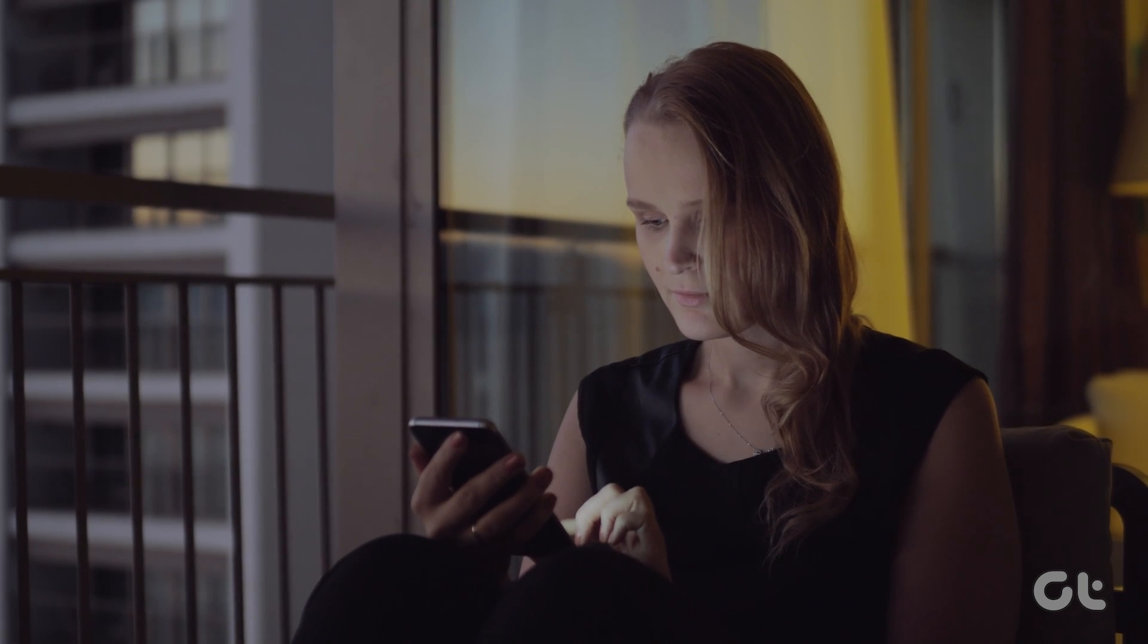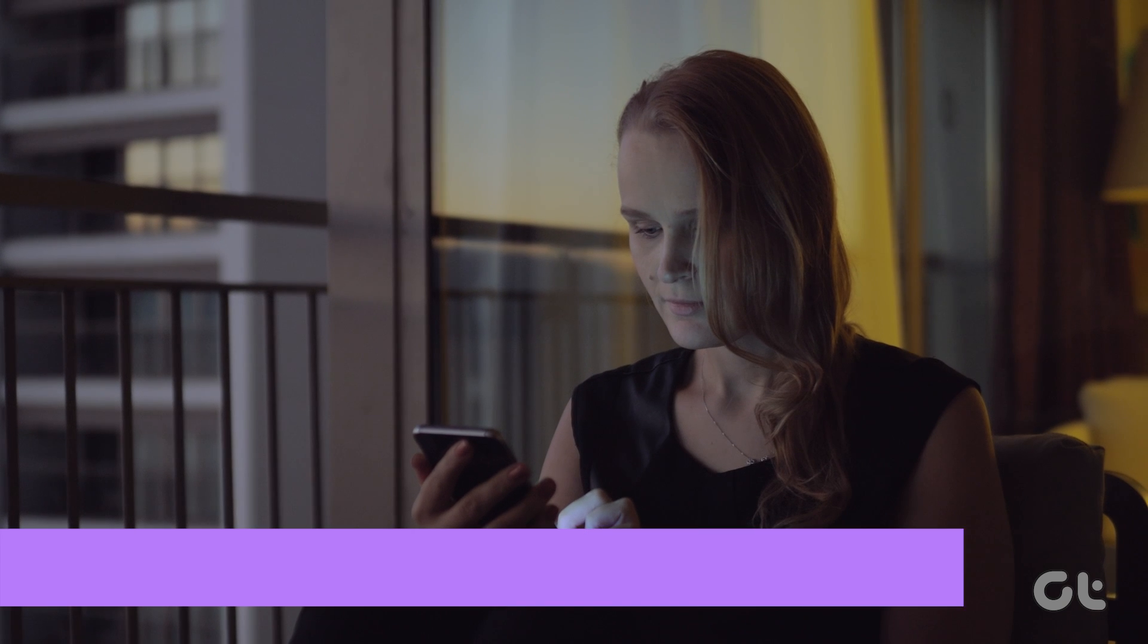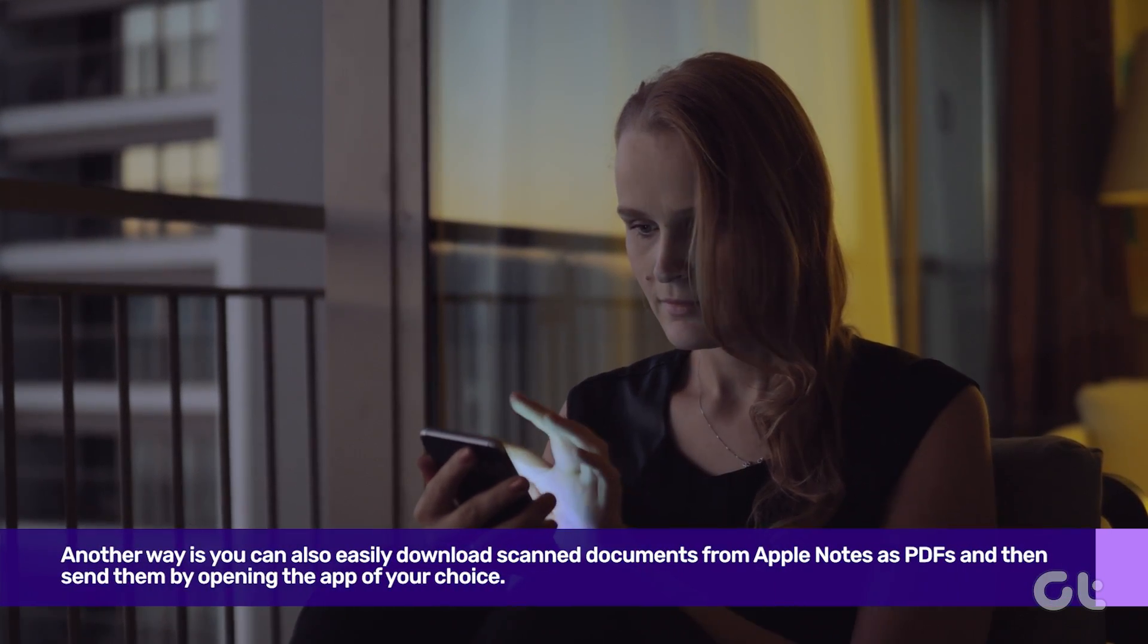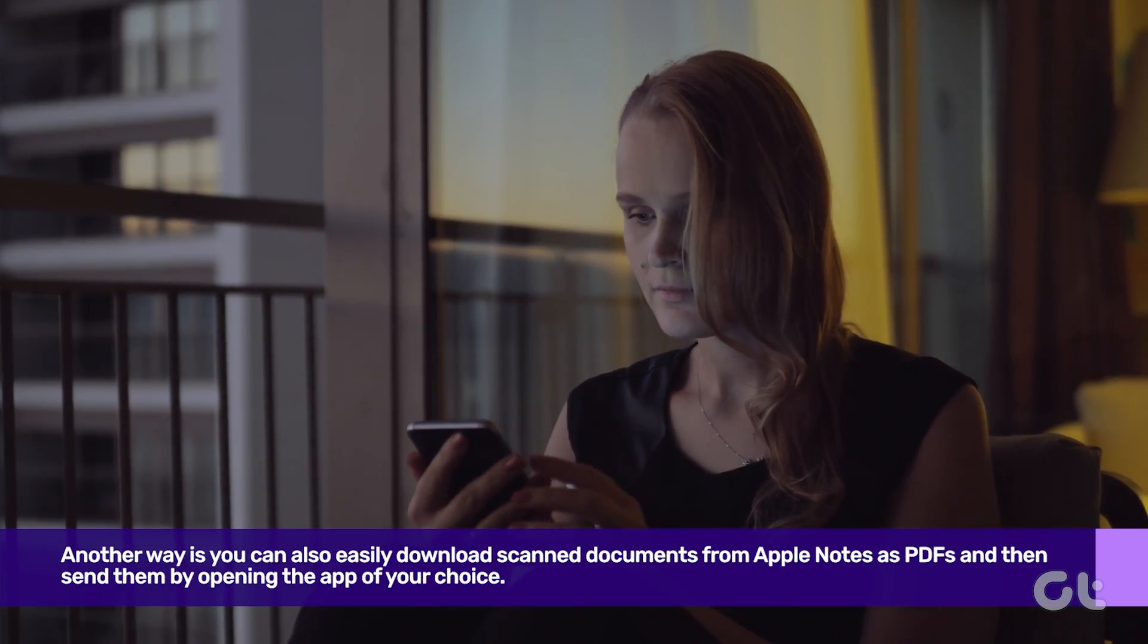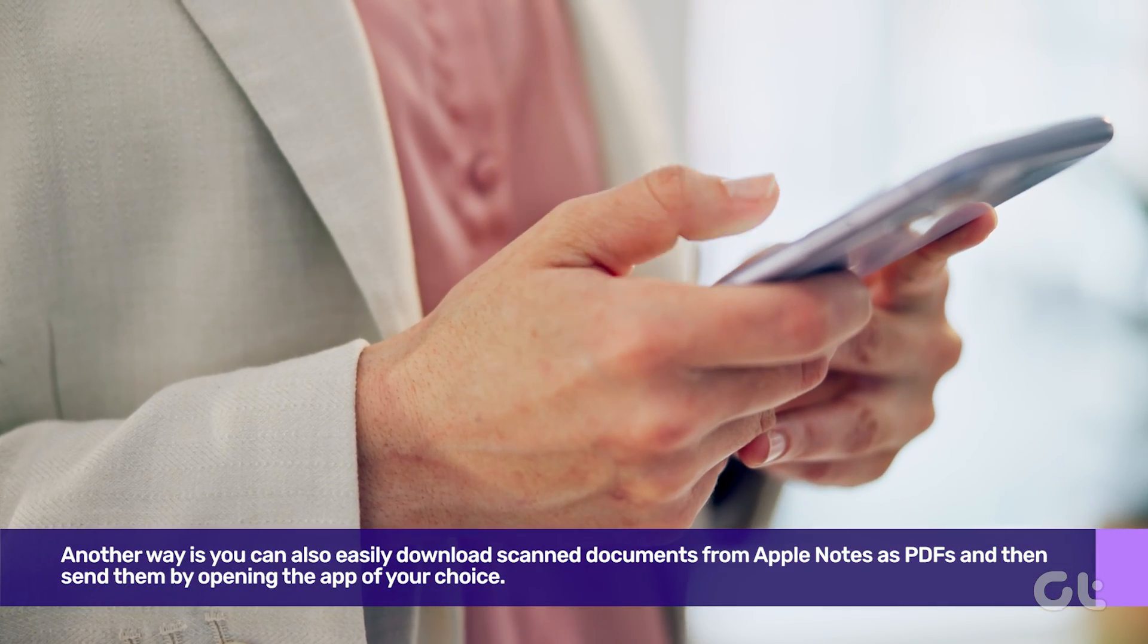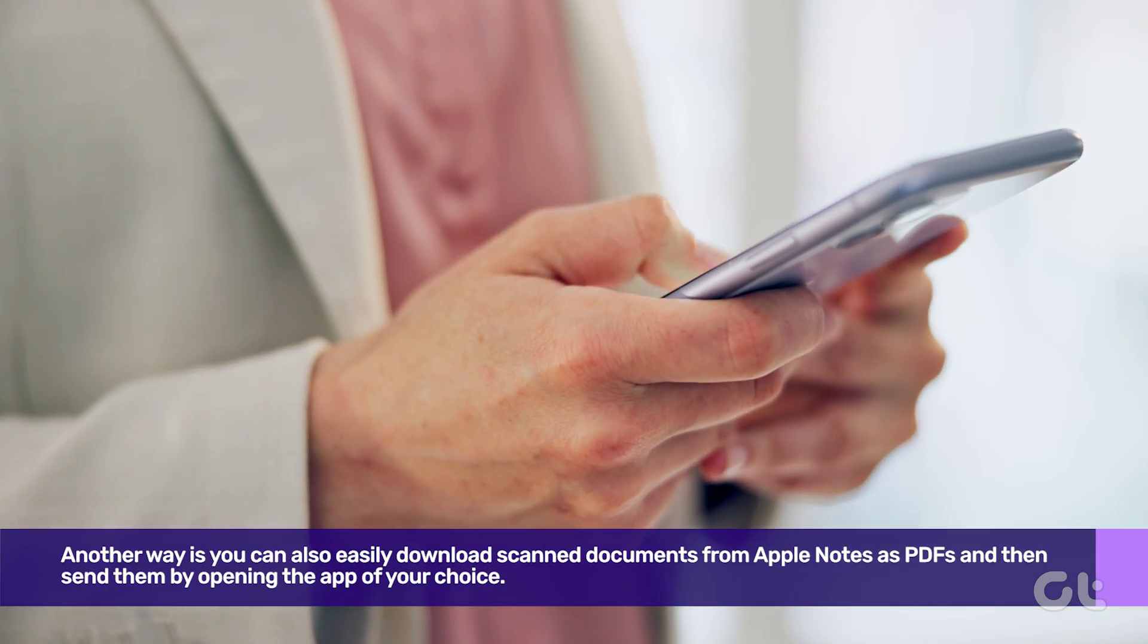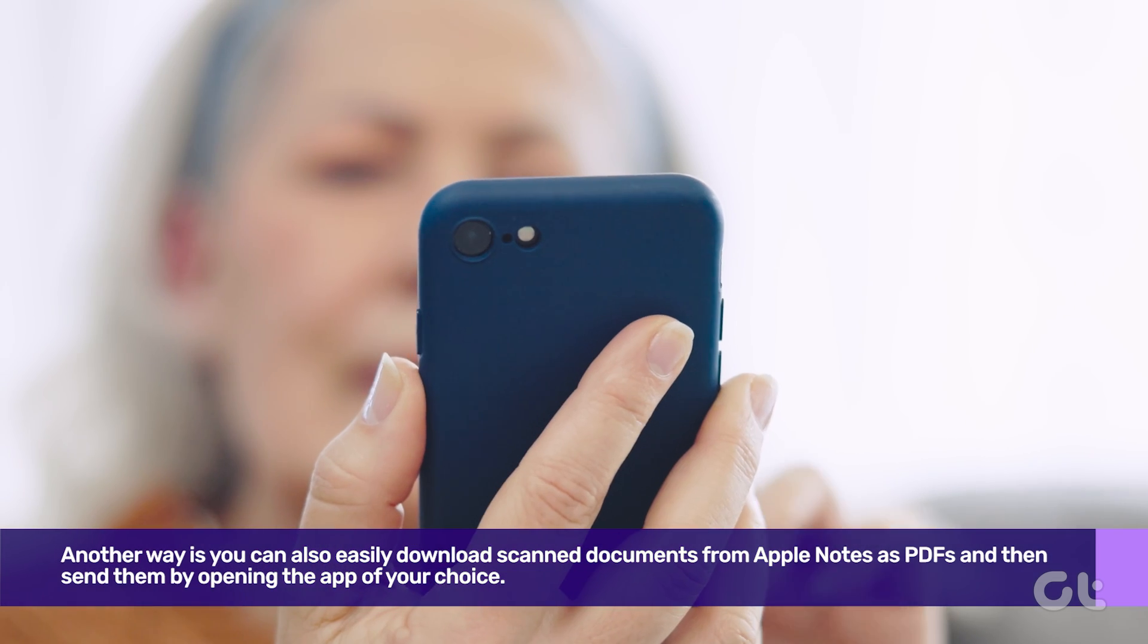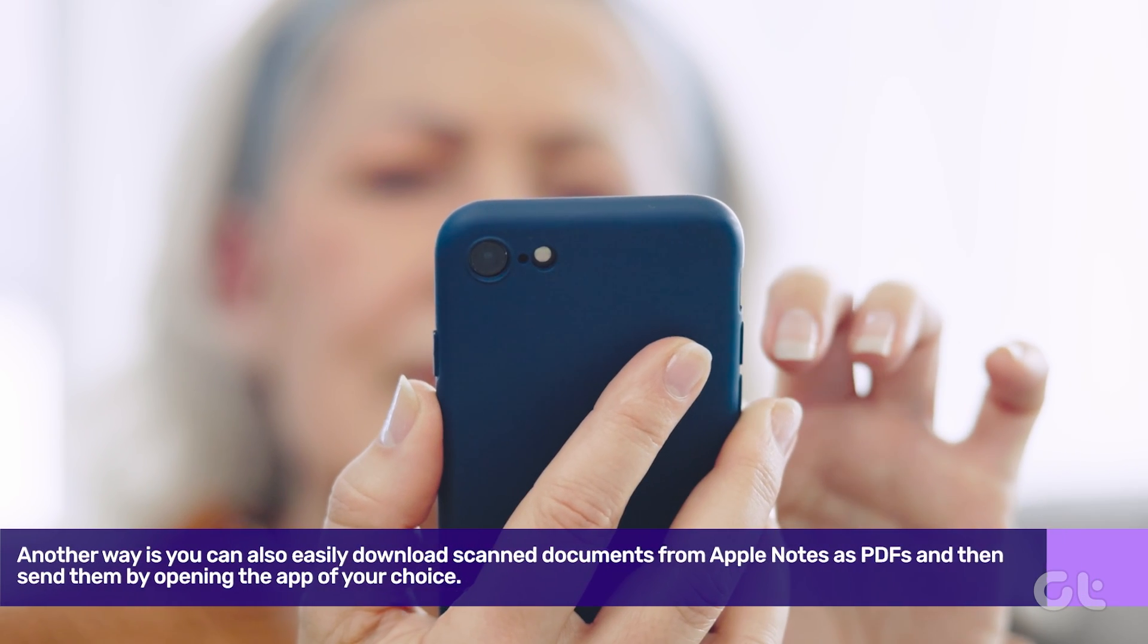Another way is you can also easily download scanned documents from Apple Notes as PDFs and then send them by opening the app of your choice. Here's how you can do that.